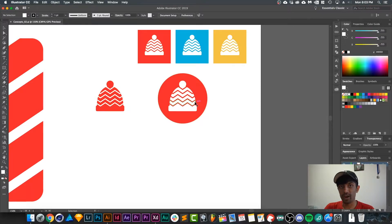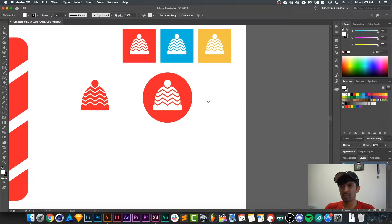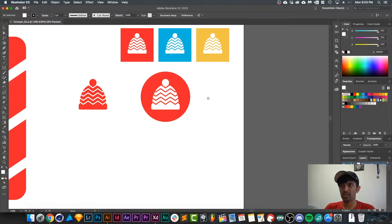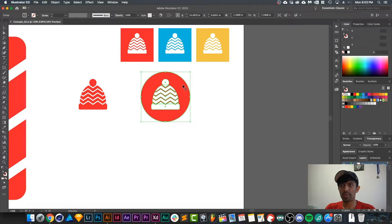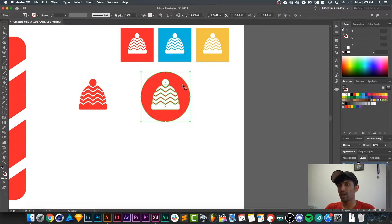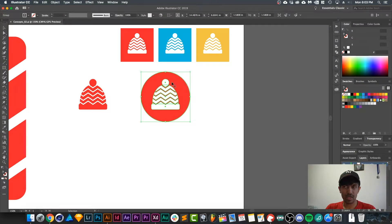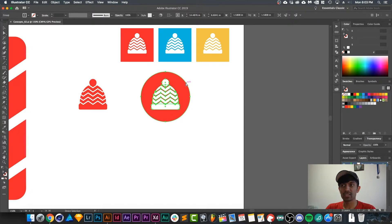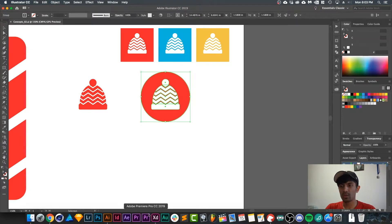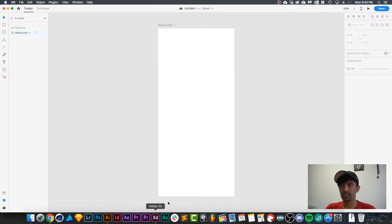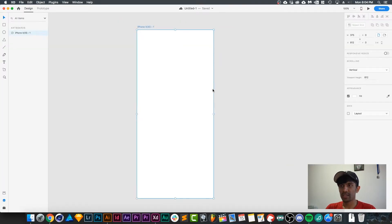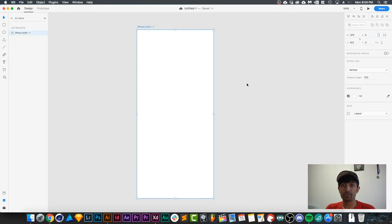your Adobe XD file. So I have this icon ready - I want to copy this icon into Adobe XD, and we can do that very quickly by just selecting it, hitting Ctrl or Command+C on your keyboard to copy it, going to Adobe XD, selecting the artboard, and then just hitting Command or Ctrl+V on your keyboard to